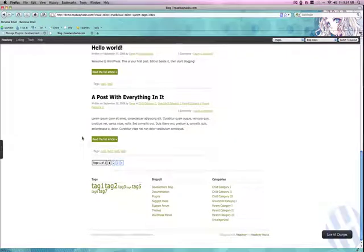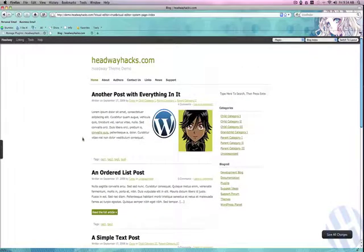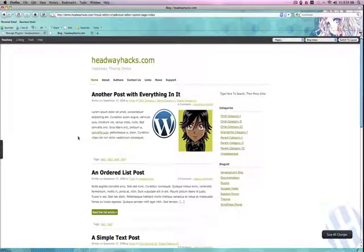This is the way the green Headway skin looks, in case you wanted to download it from the website. There are actually six colors: red, teal, green, purple, orange, and navy blue. That's about it. Thanks for watching.